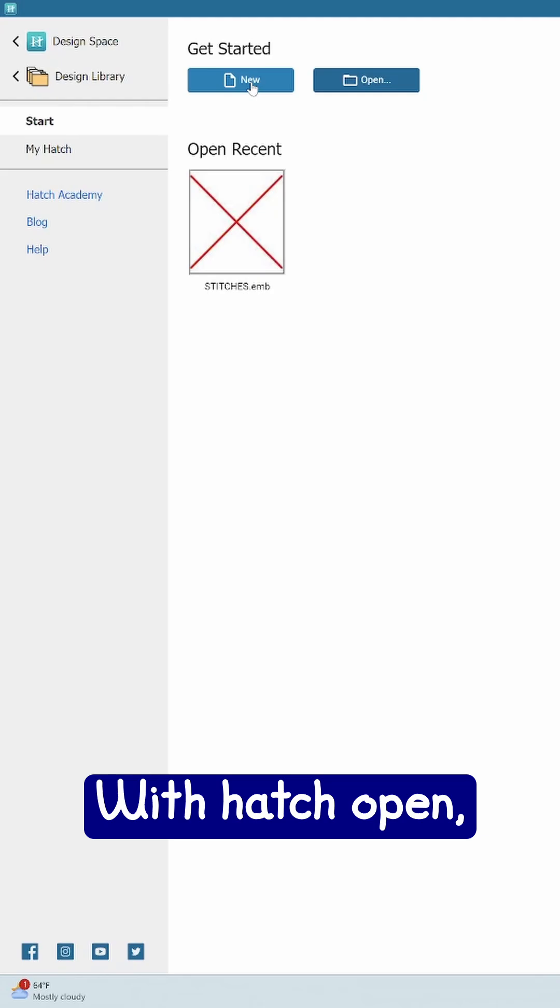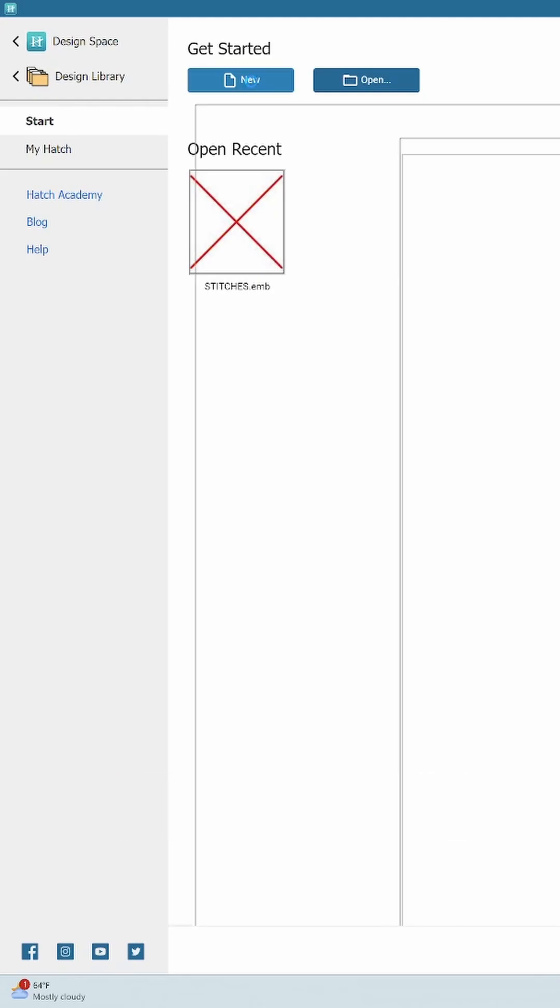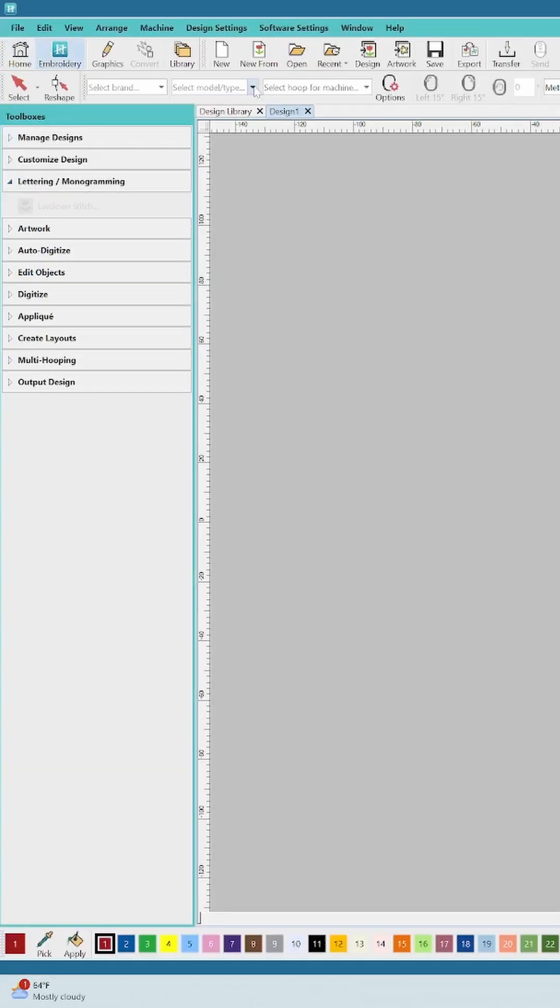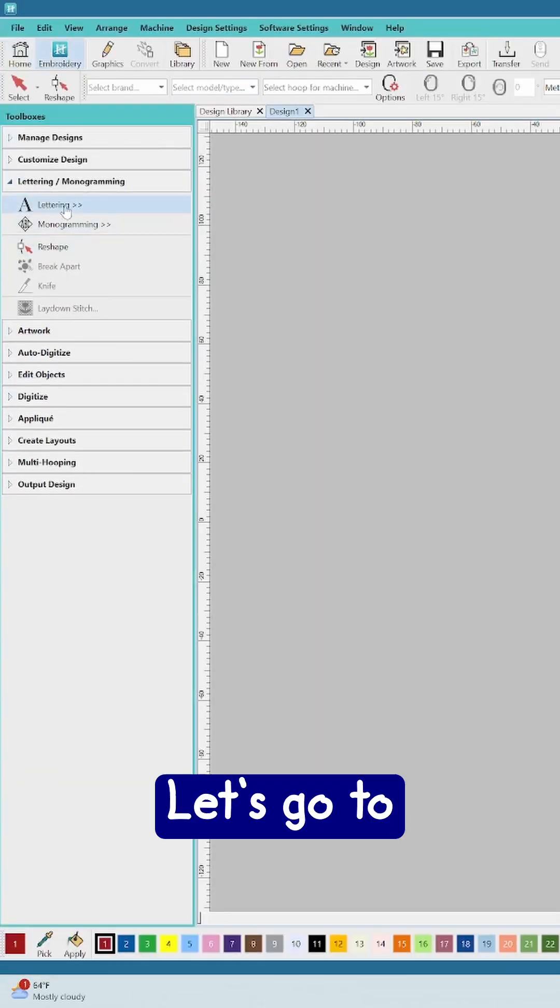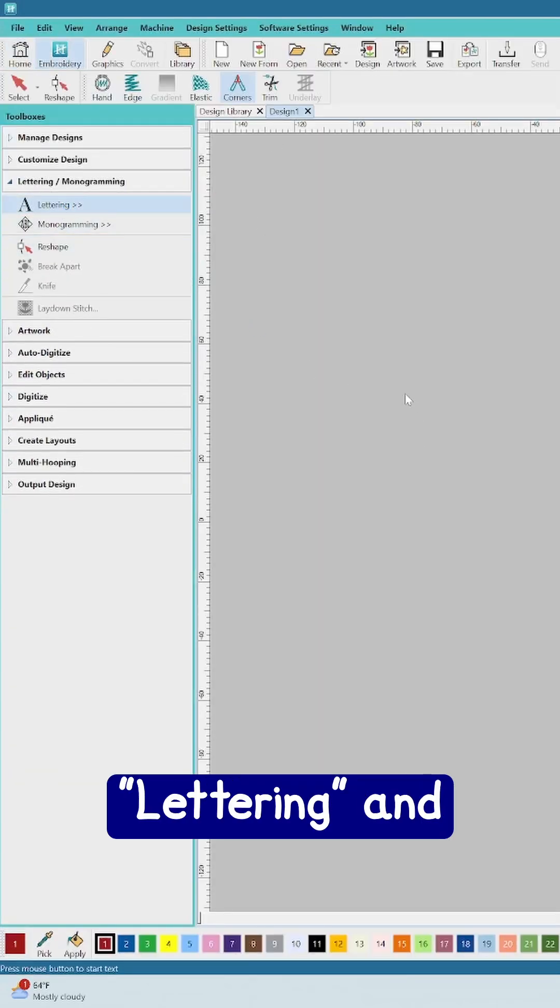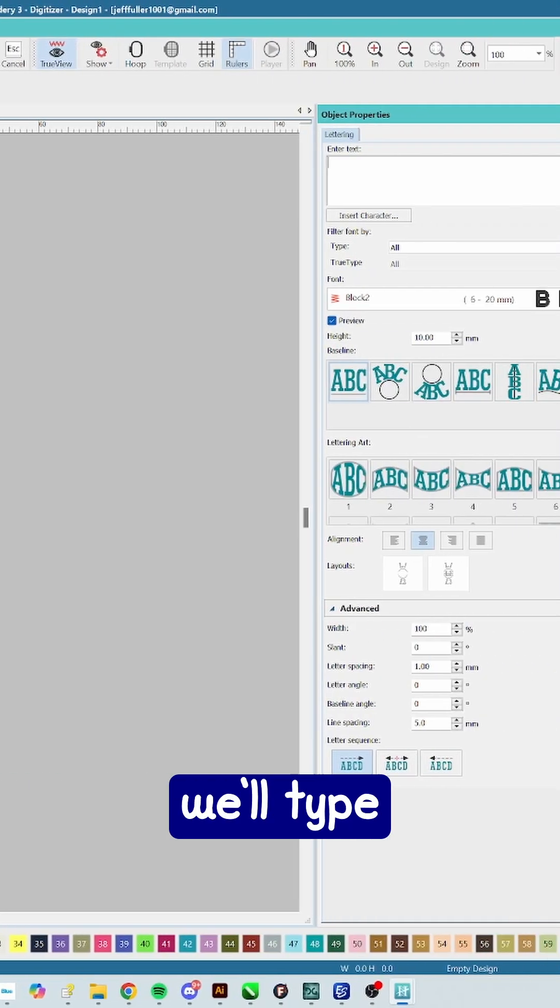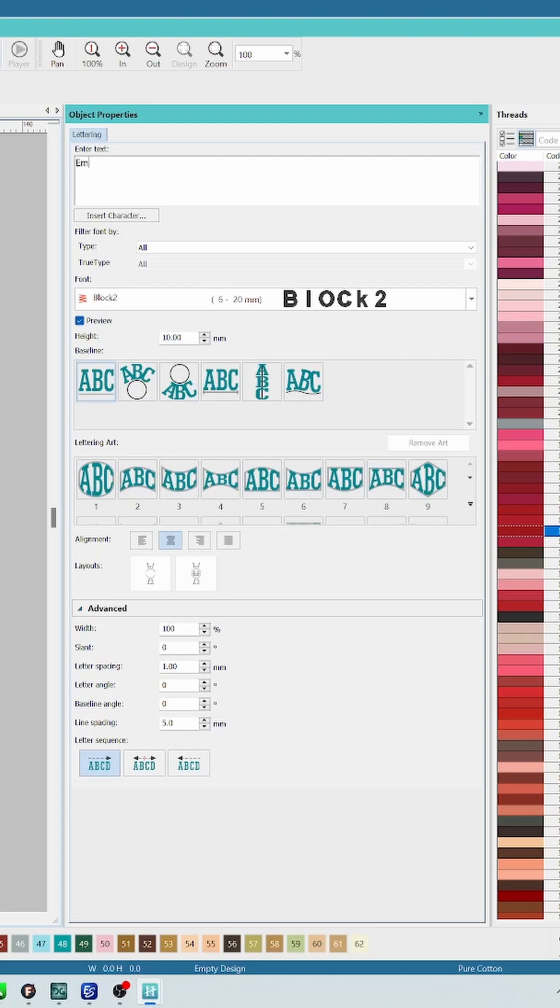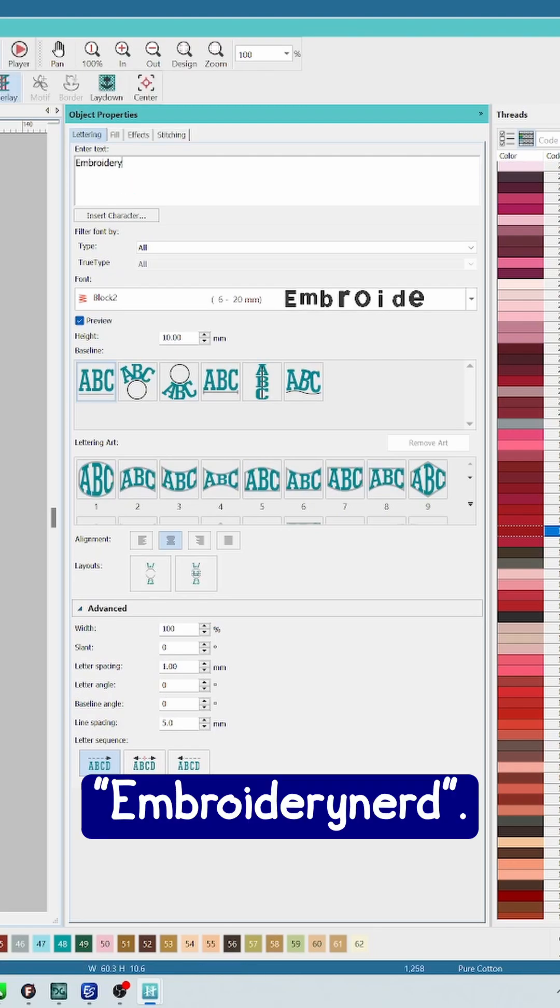With Hatch open, we can click on new. Let's go to lettering and we'll type Embroidery Nerd.